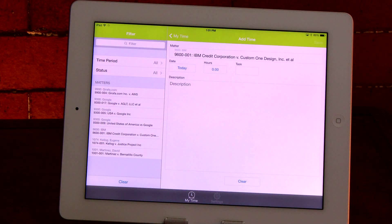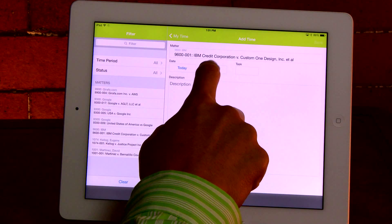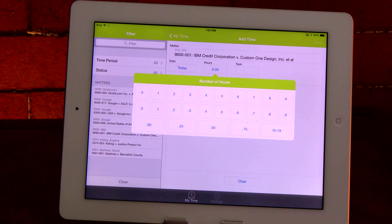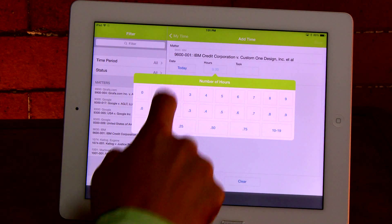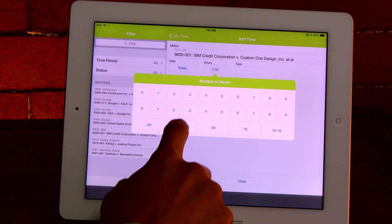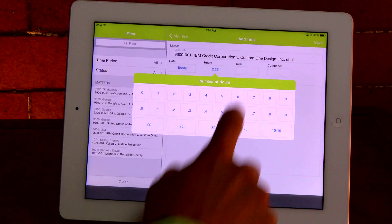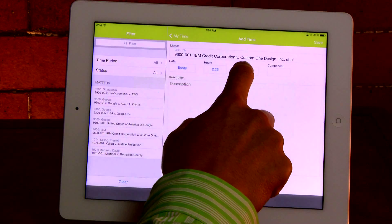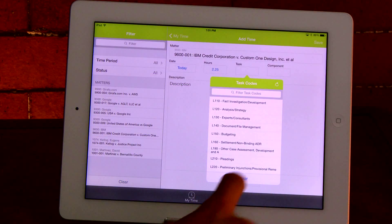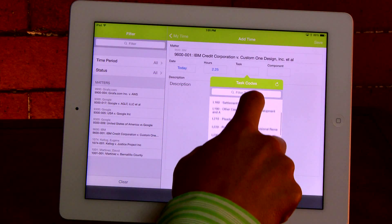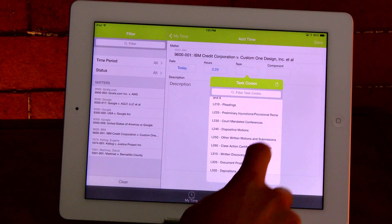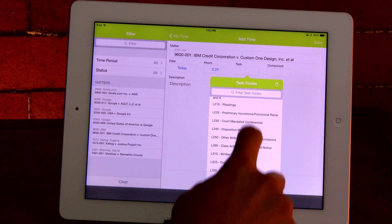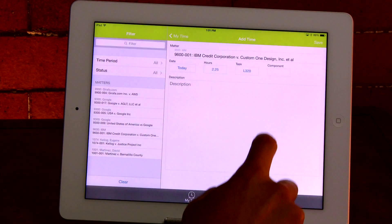By default the current date is selected. Enter the amount of time you wish to record, then select your task and activity codes, which are also retrieved from your firm's time and billing system.